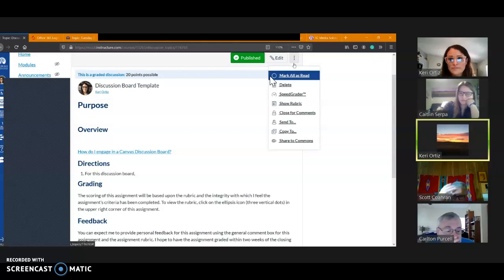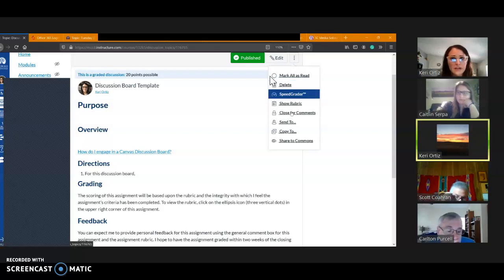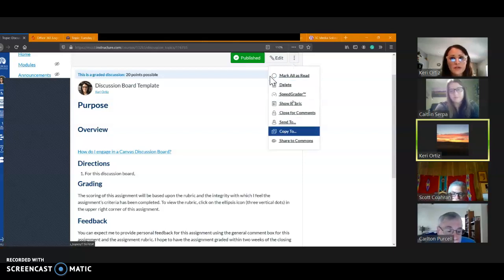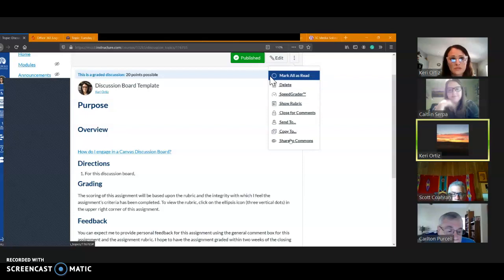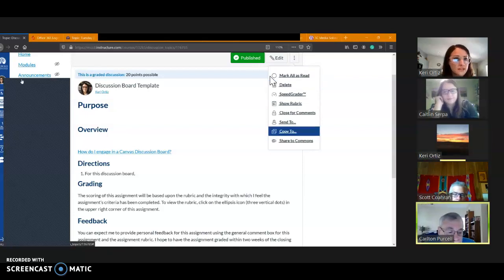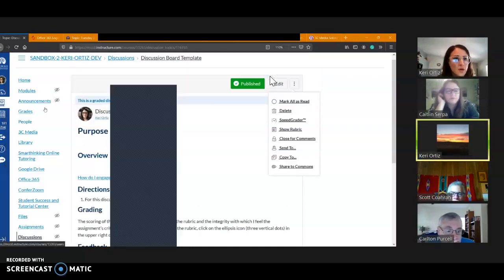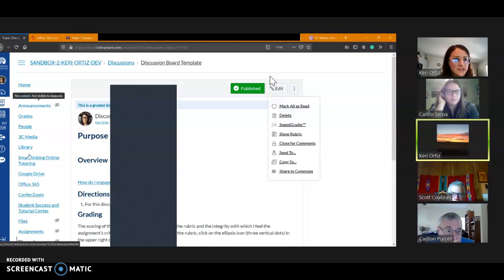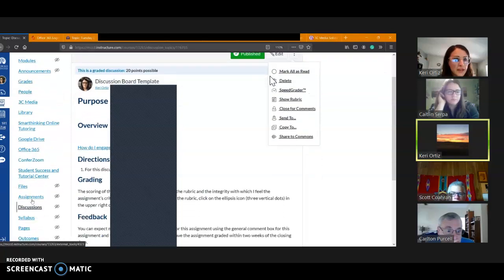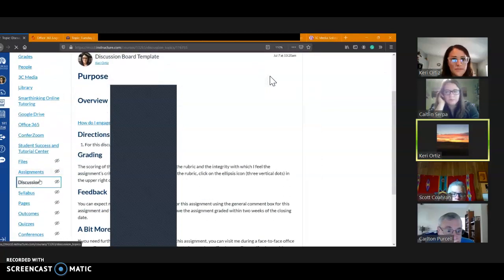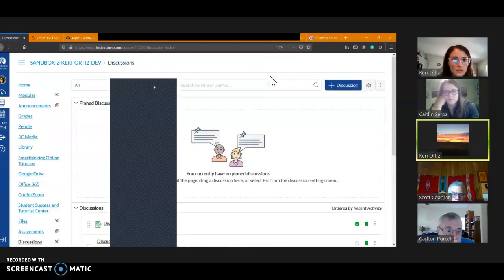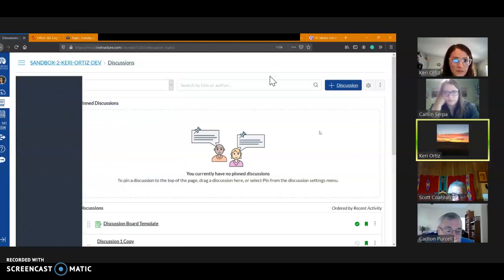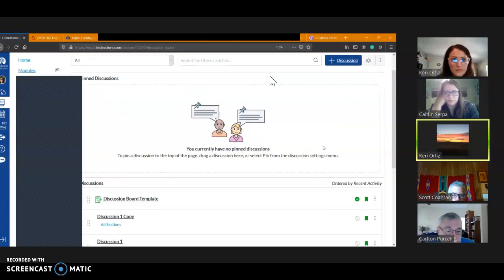Now the three dots up here are going to be your editing tools for that complete assignment. So let me go back to the main discussion board page. So this is a nine-week course that I'm going to be building.